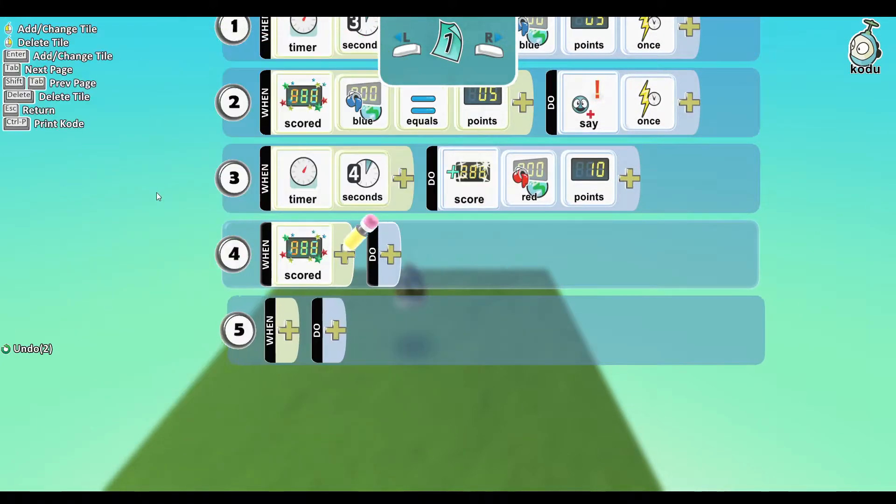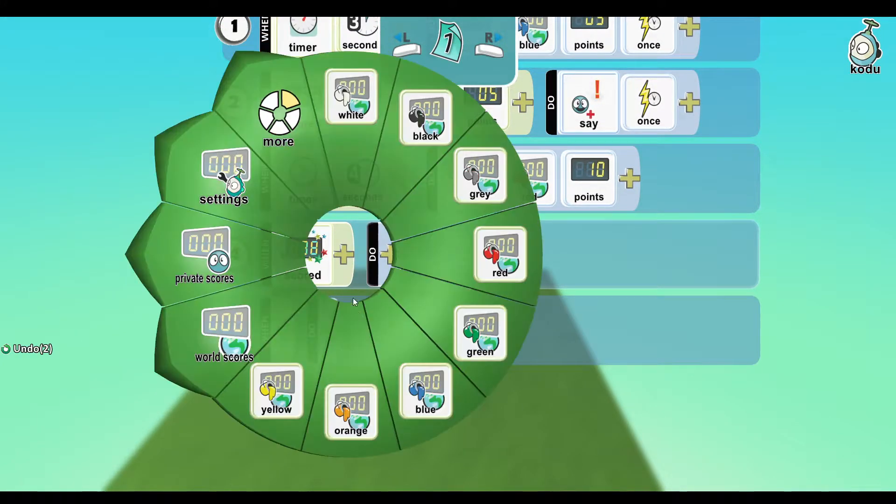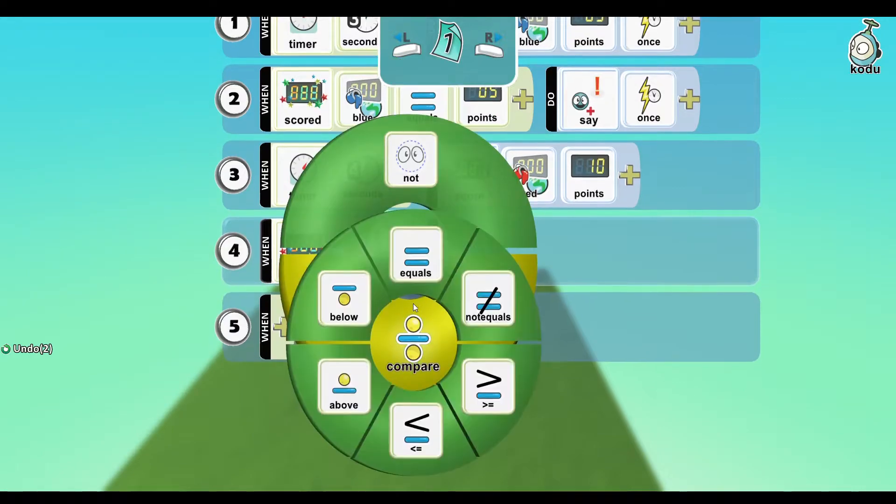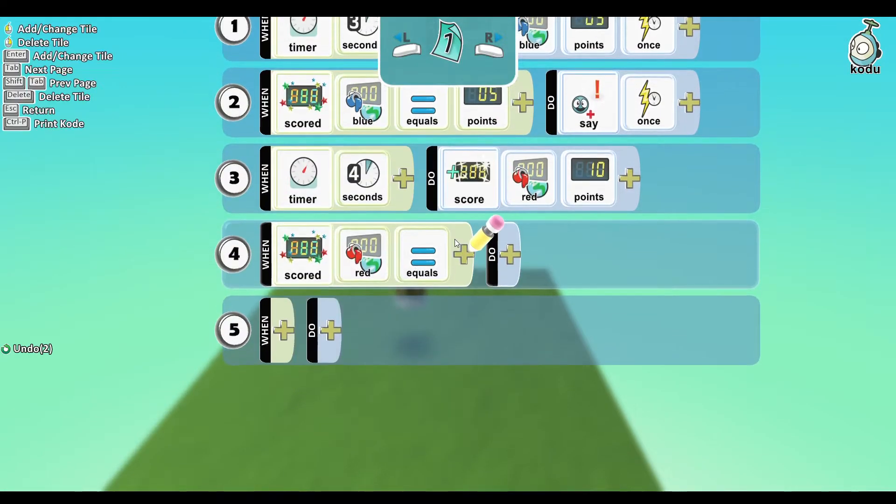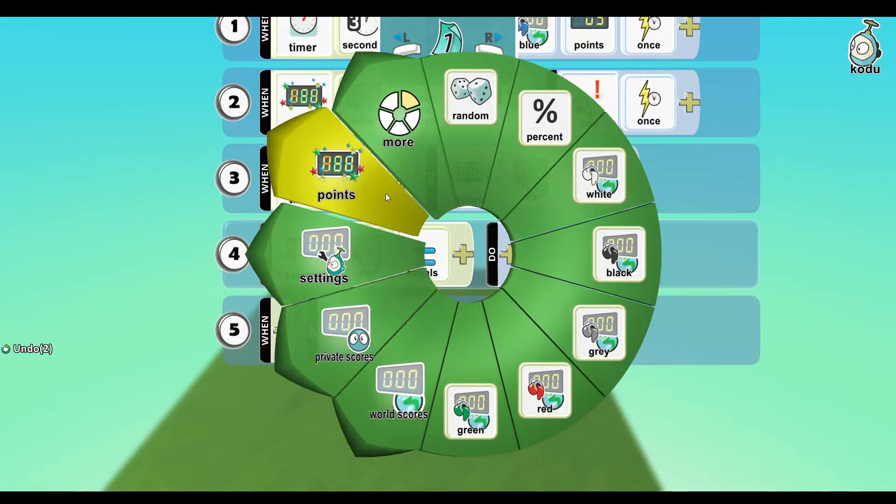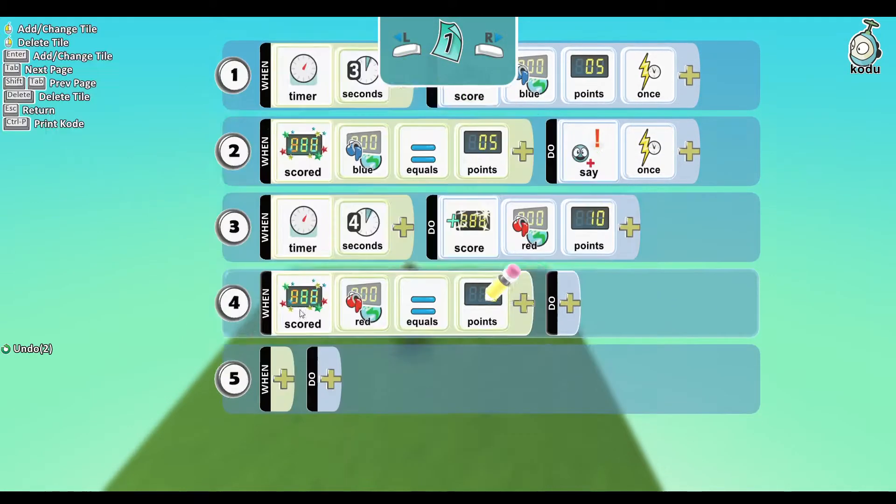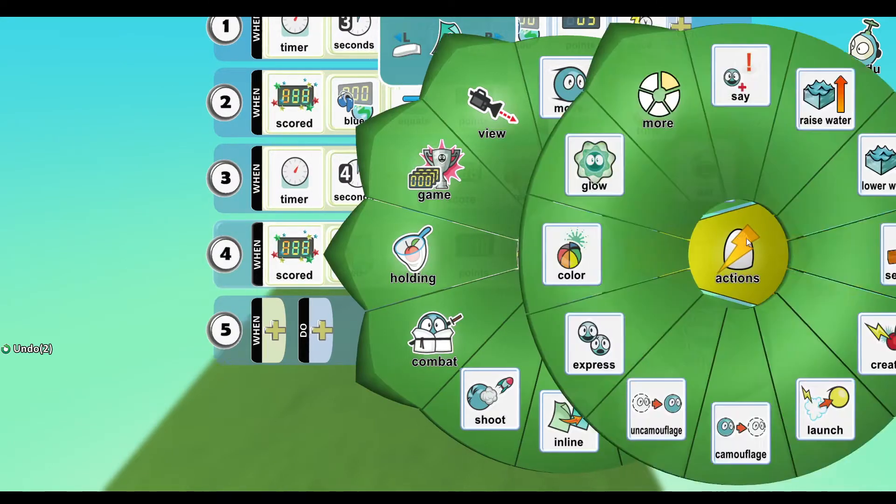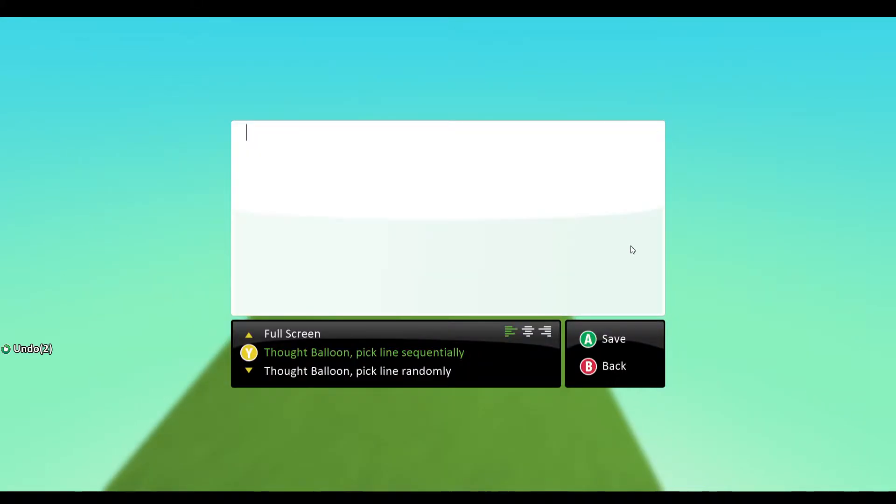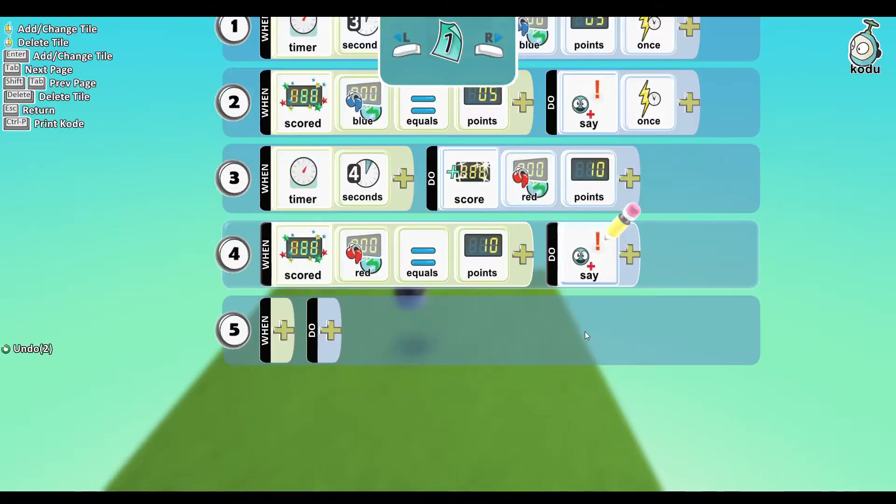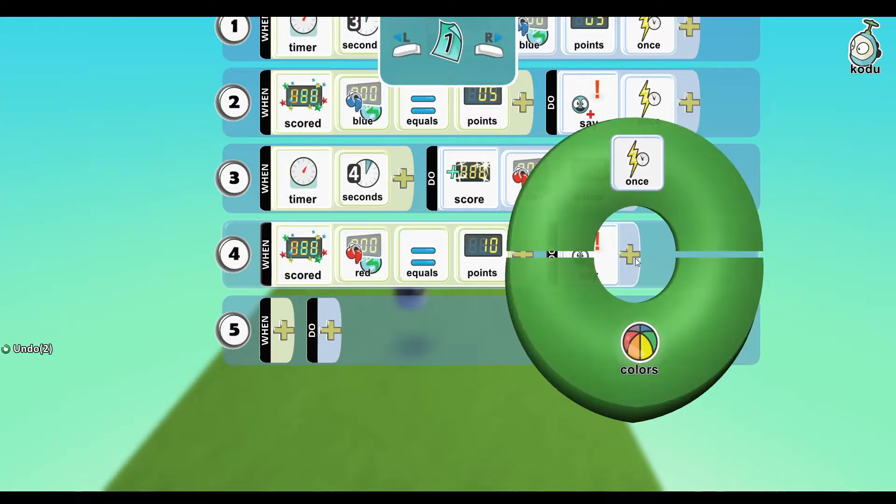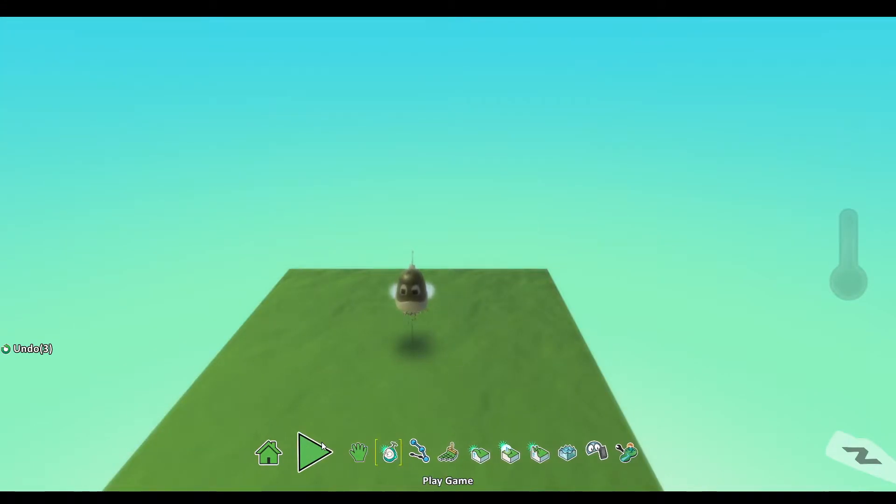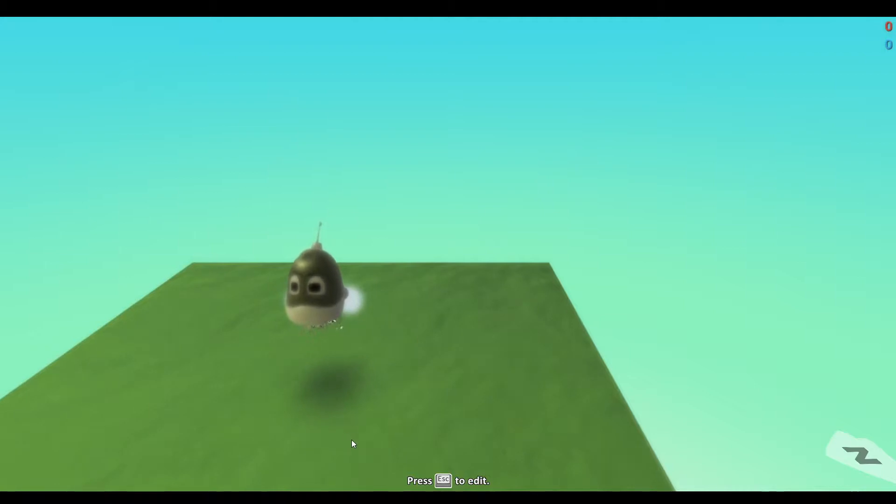Now Scored Red Equals 10, you do the exact same thing you did above. So you say Say "Hi Classroom" and you put Once behind it. So now if we run our game...